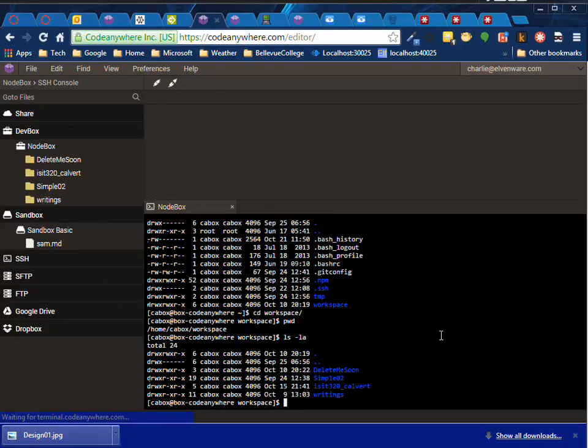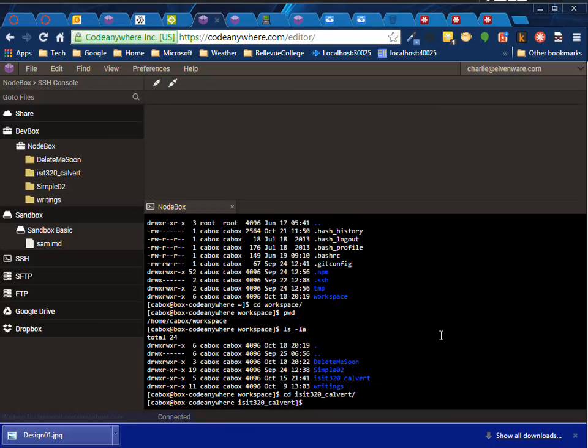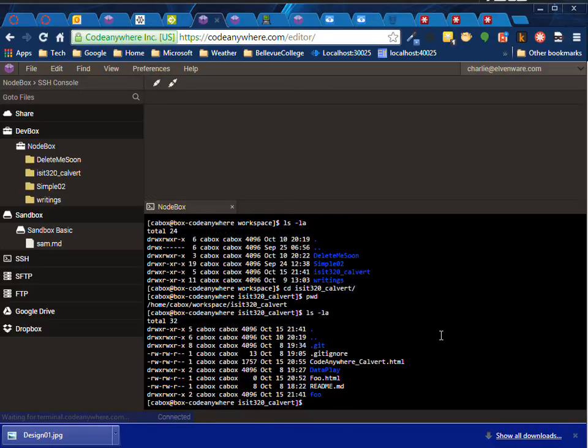If I do ls -la here, I can see what folders are available to me. I'll go into the isit-calvert directory. I'll now type pwd and you can see which folder I'm in. If I do ls -la in here, you can see two things.